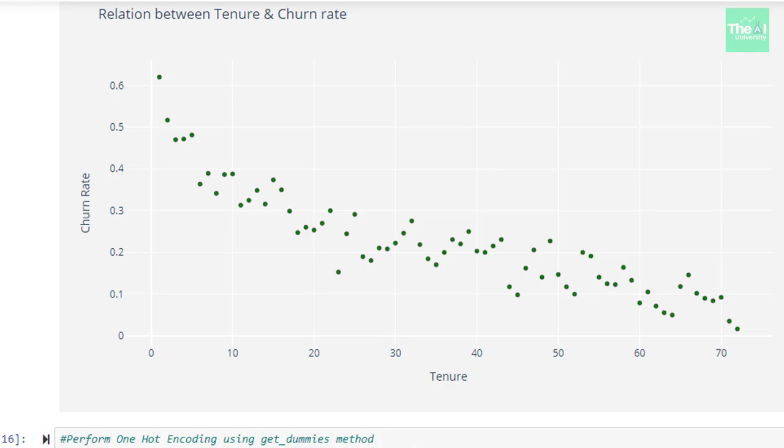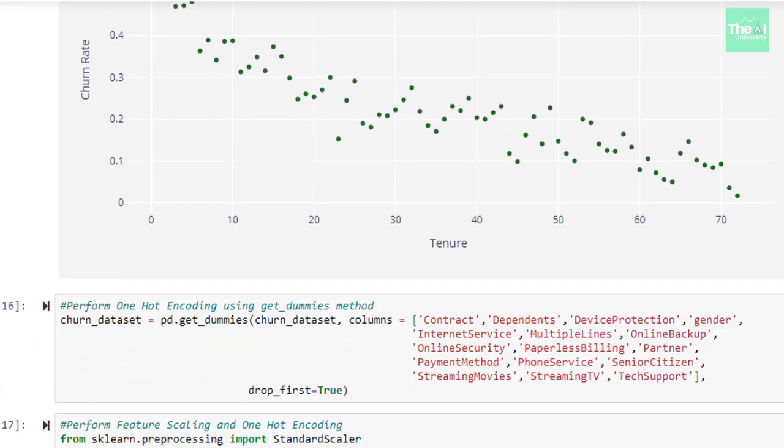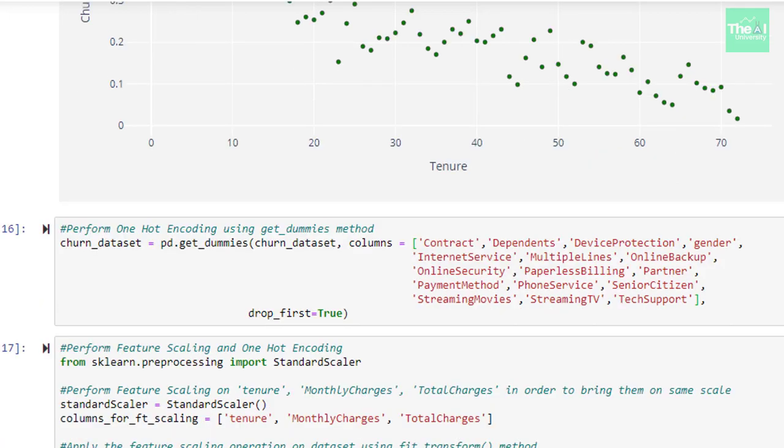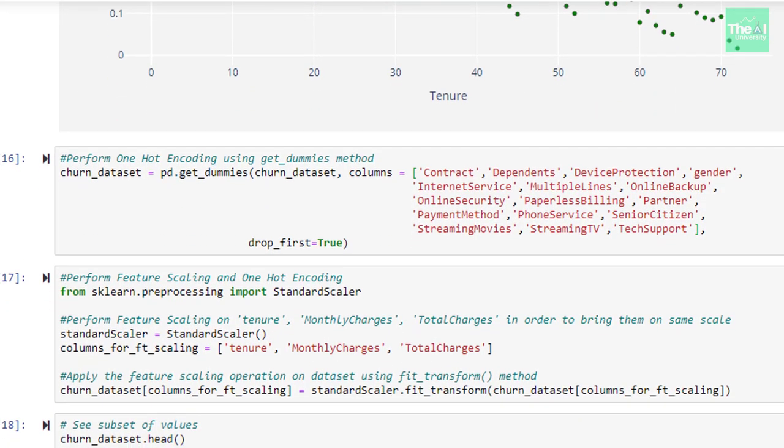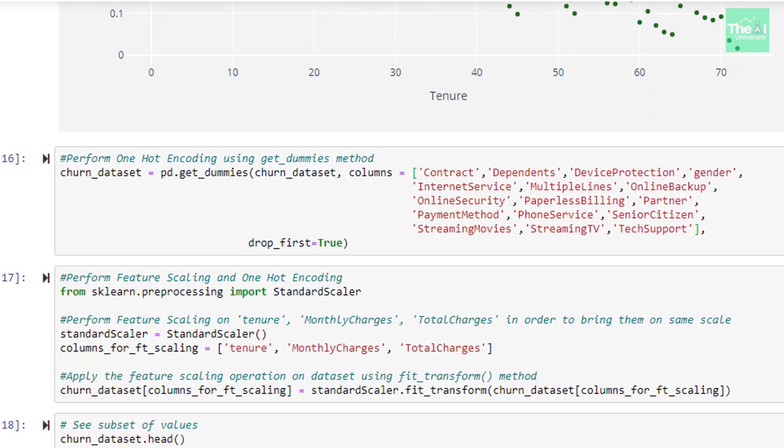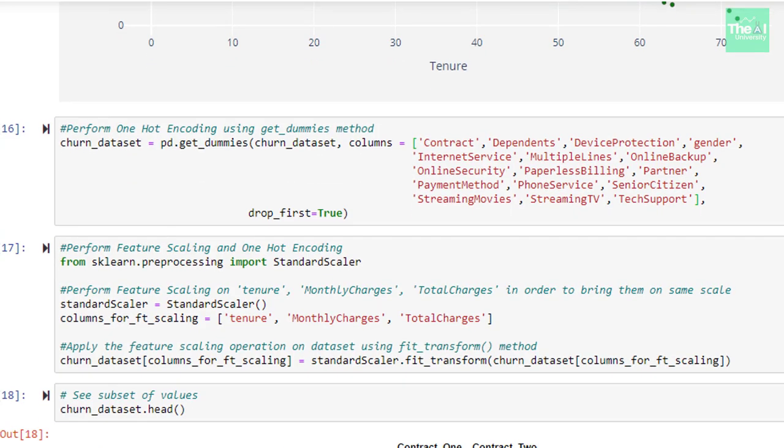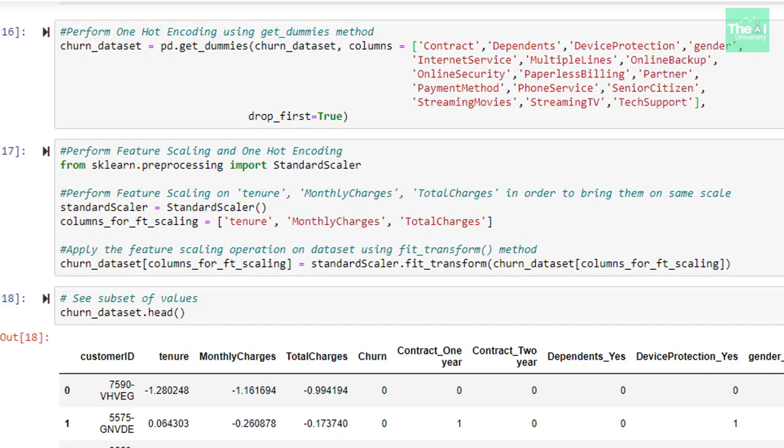Now, there are certain categorical and boolean variables in the dataset for which we need to do one-hot encoding so that our machine learning model can interpret these values in an optimum way. You can watch this video to learn more about one-hot encoding in detail. Link of this video is provided both in i button as well as in the description section.